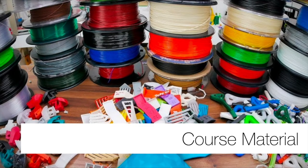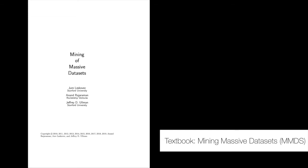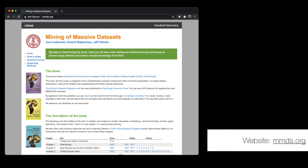Now let's talk about some course materials for IS-688. There is a textbook for the course: Mining of Massive Data Sets by Leskovec, Rajaraman, and Ullman from Stanford. It is freely available online at MMDS.org. There are a number of resources available through this website — a PDF of the book, individual chapters, PDFs for slides, videos, and so on. I'm not going to use the slides and videos directly, but you are welcome to check them out, and I'll occasionally reference them if you want more information.